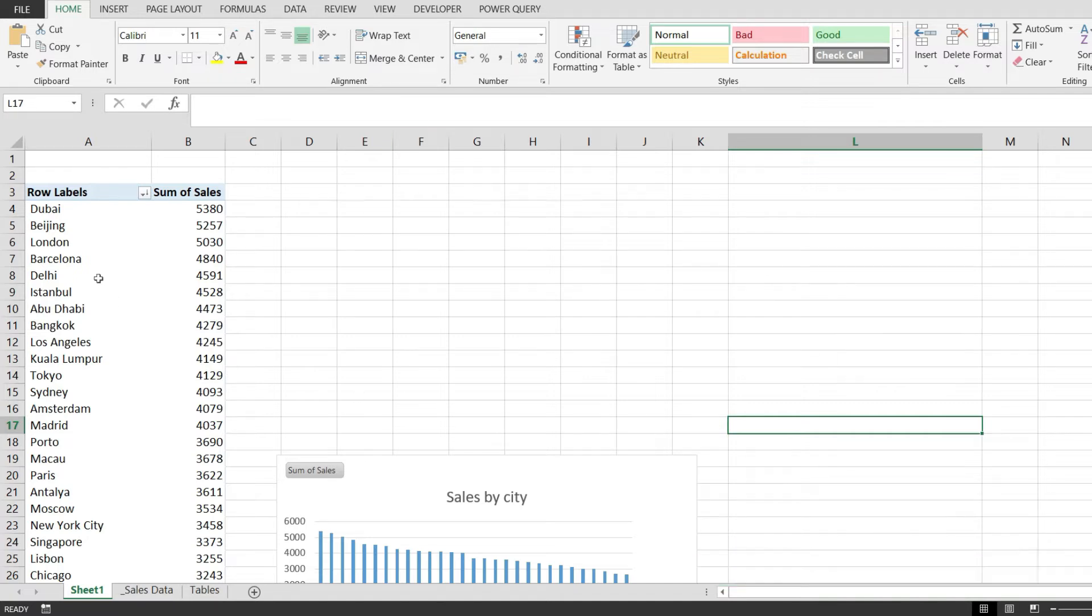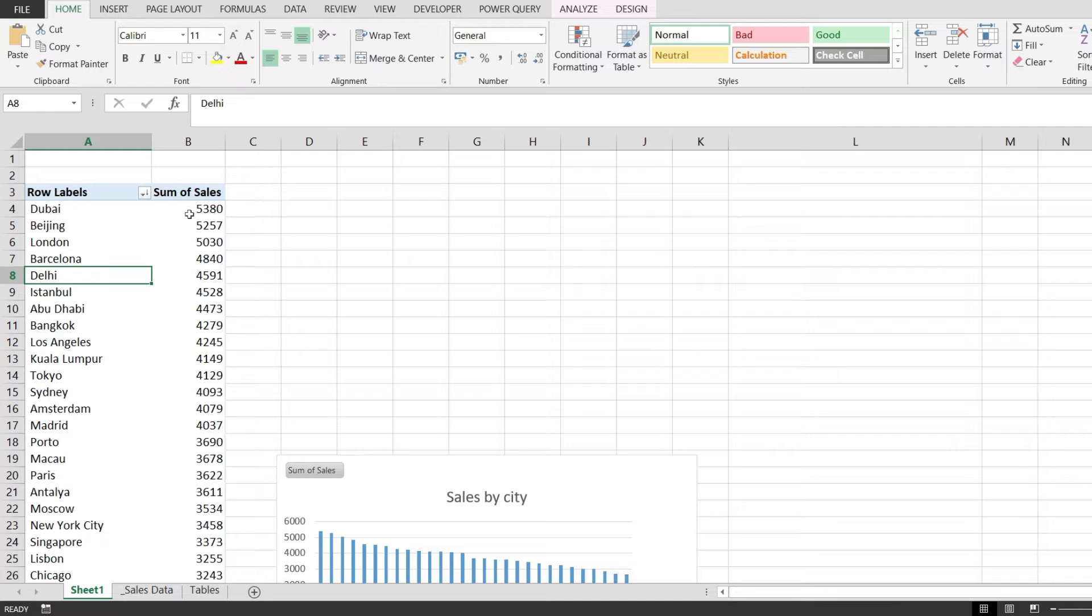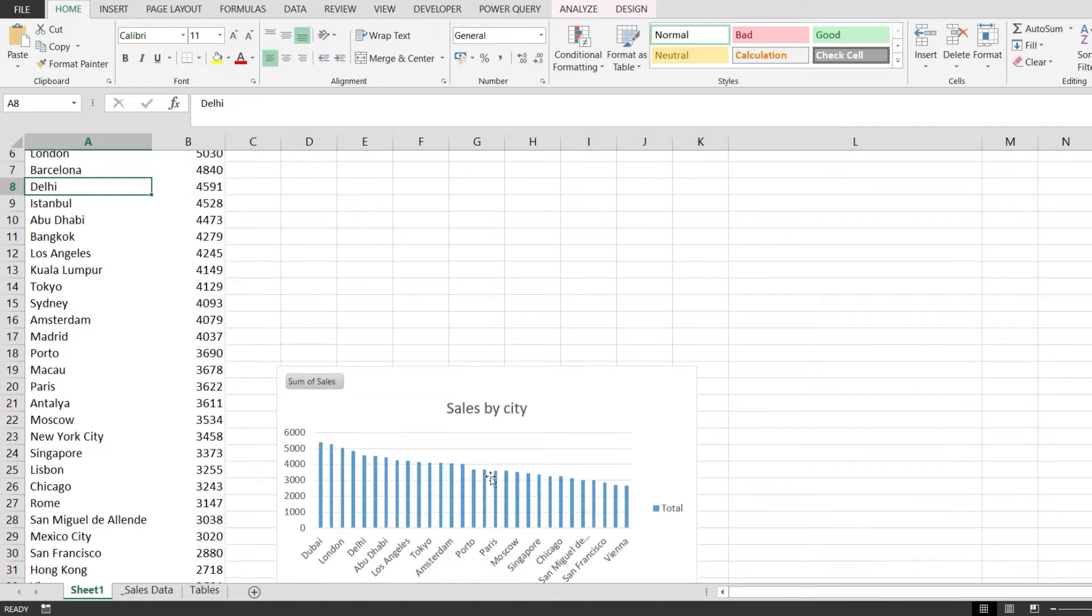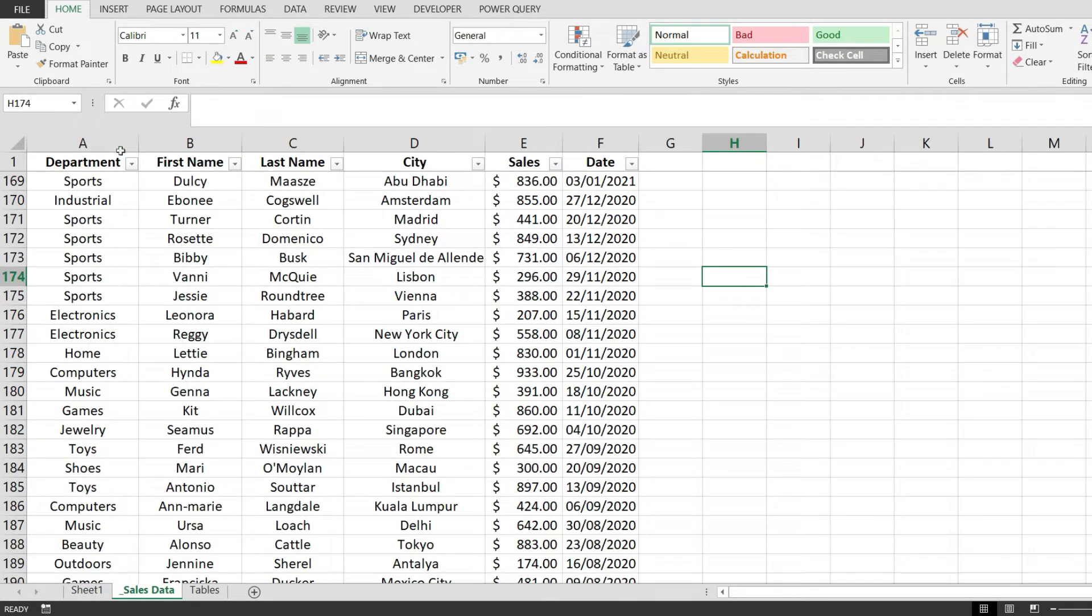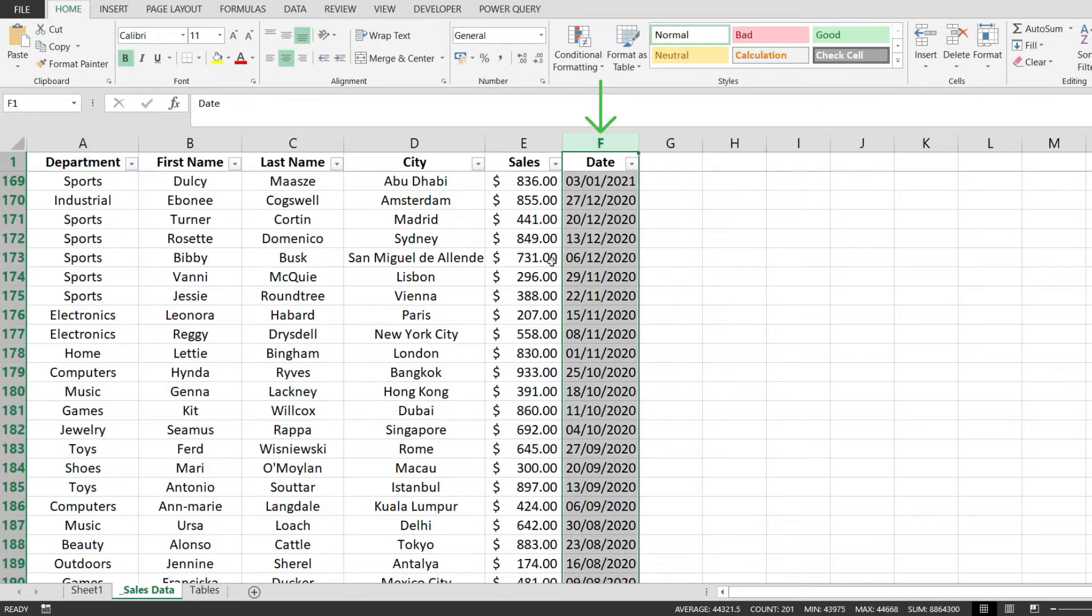I have this pivot table here with cities and sales, and a graph that's linked to this pivot table. My data is over here - I have department, first name, last name, and the most important column: a date.